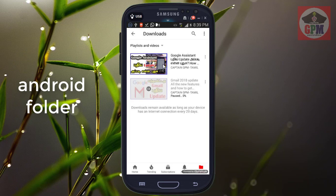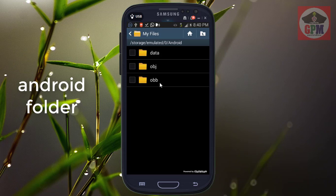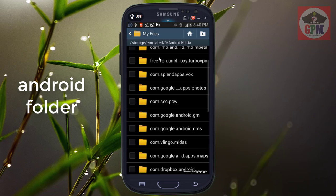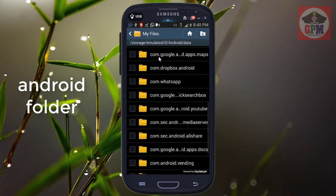If you click on the Android folder, you will open it. Now we will open the Android folder and open the data. We will open all the applications — you can share photos or videos and see them in the gallery.